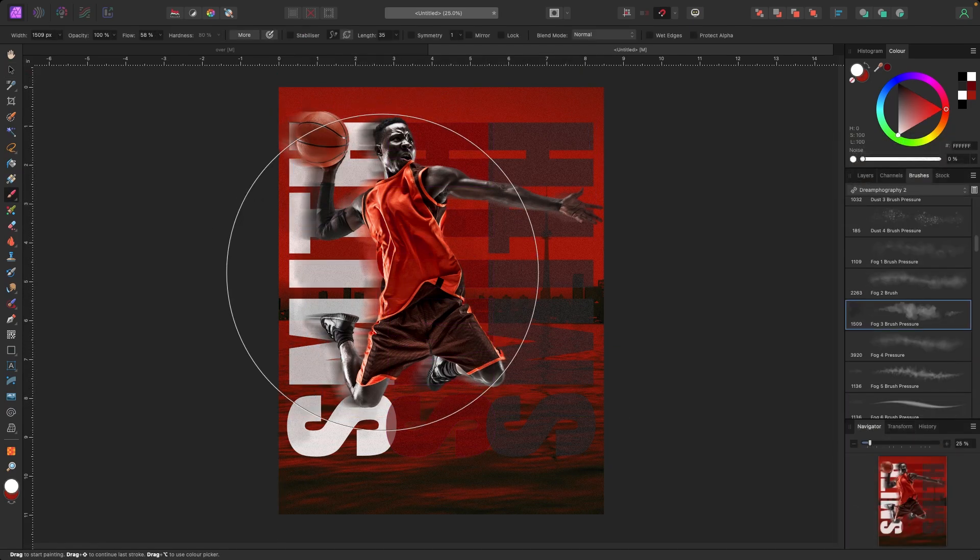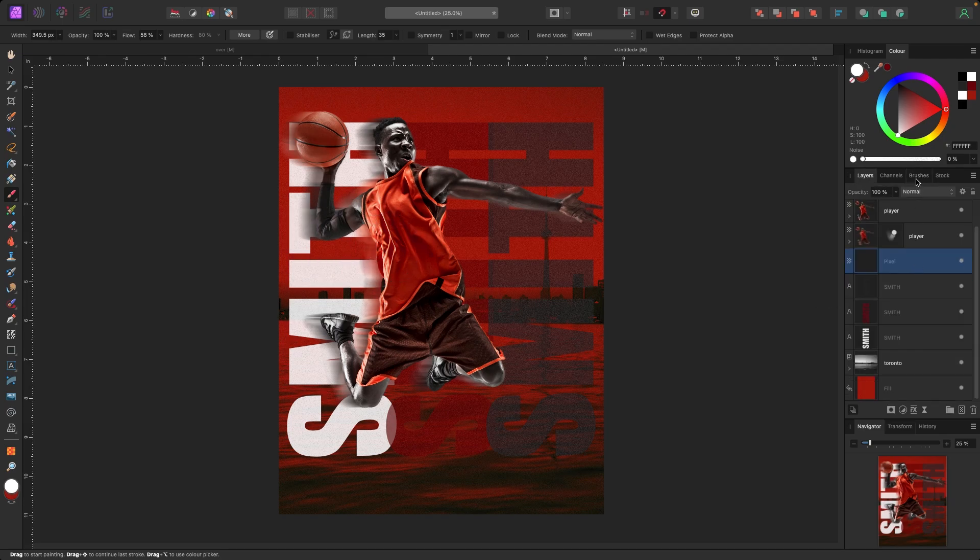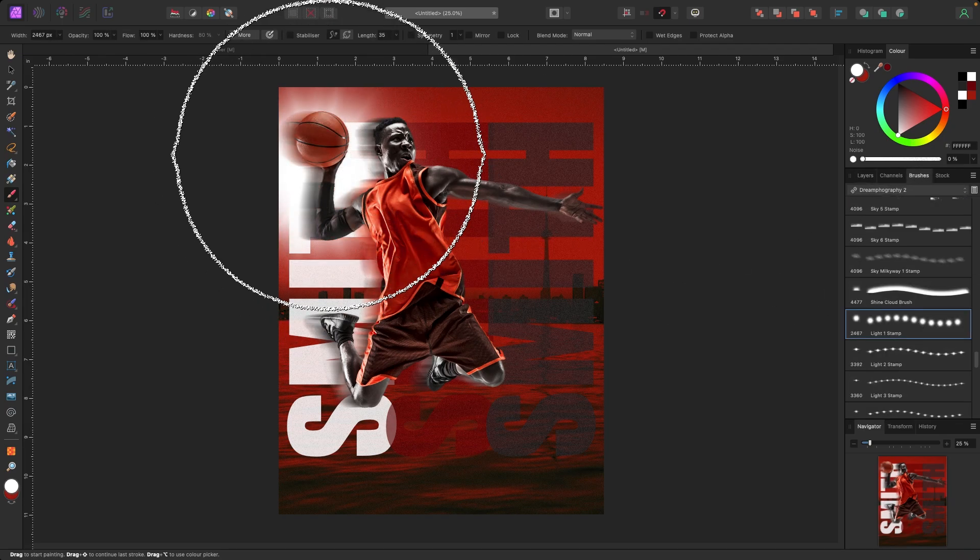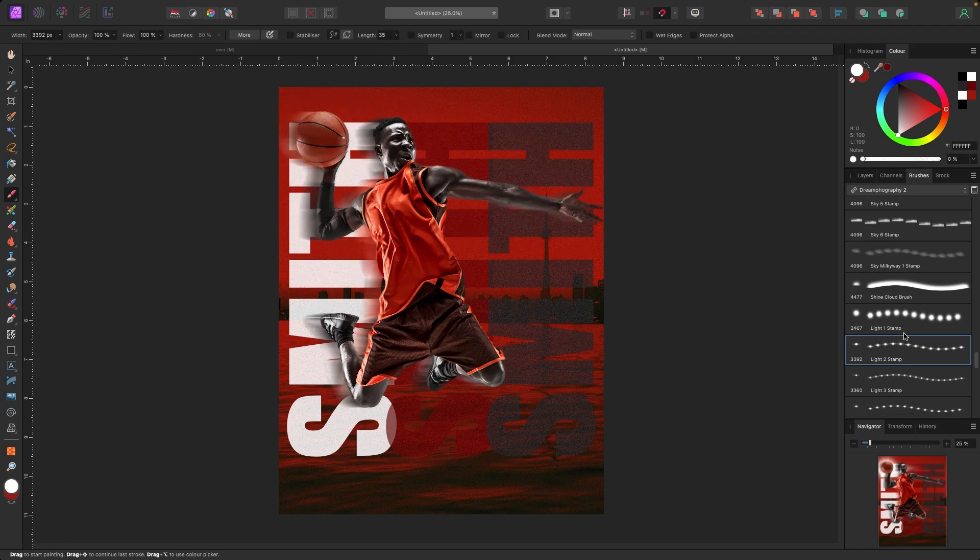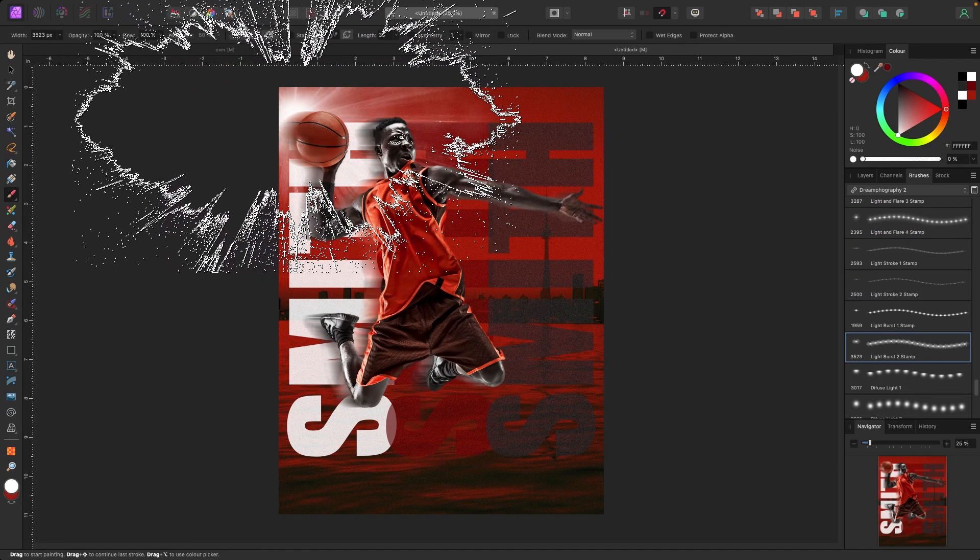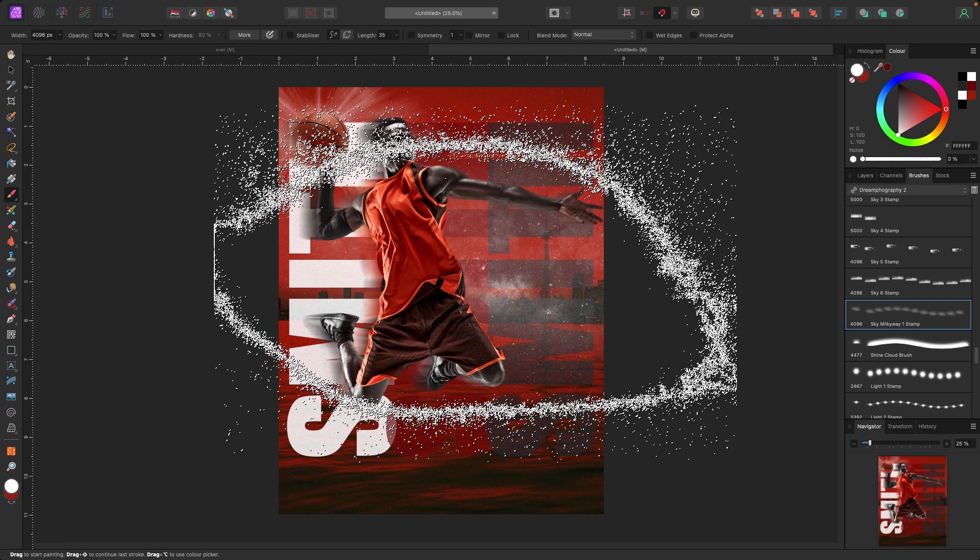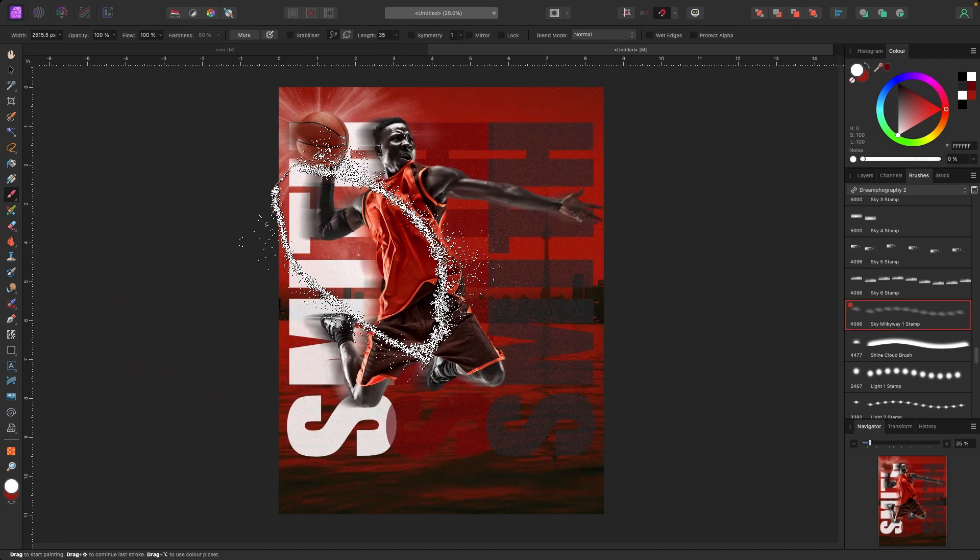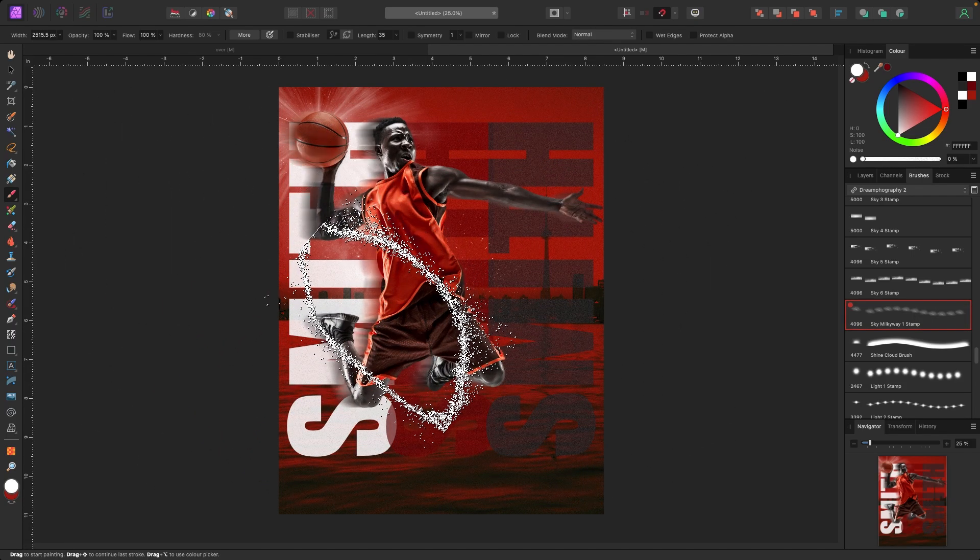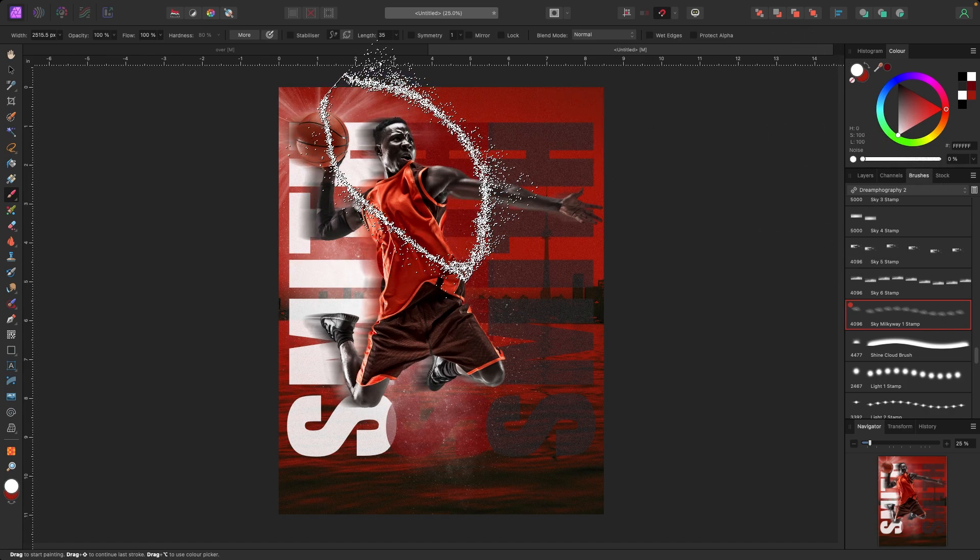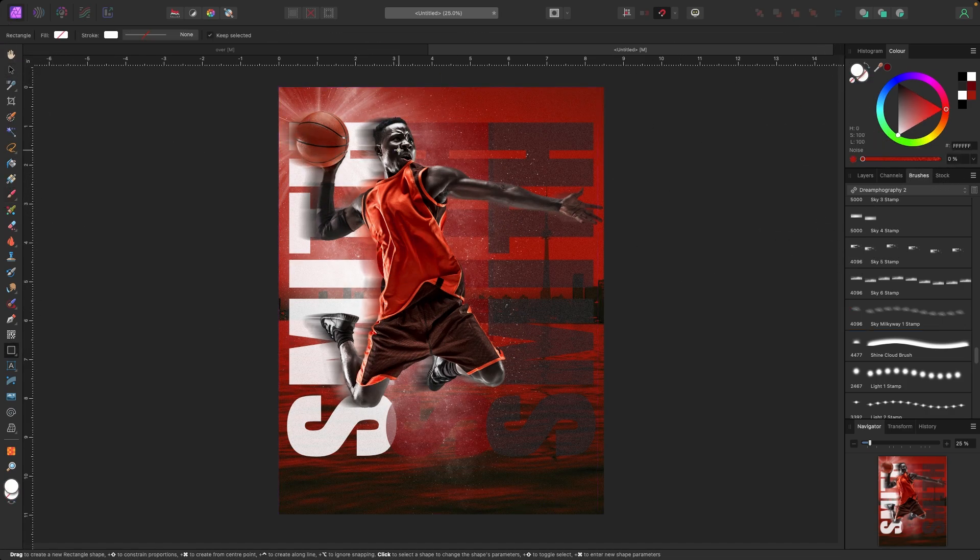Next up I wanted to add something behind the basketball and behind him. So I'm looking for like a light flash or a light source behind the ball. And once I find that I'm going to put something behind him like kind of like particles, like dust. I'm making the dust white so it stands out. I'm just putting this kind of dust around him so it looks like there's some sort of movement or magic behind him.